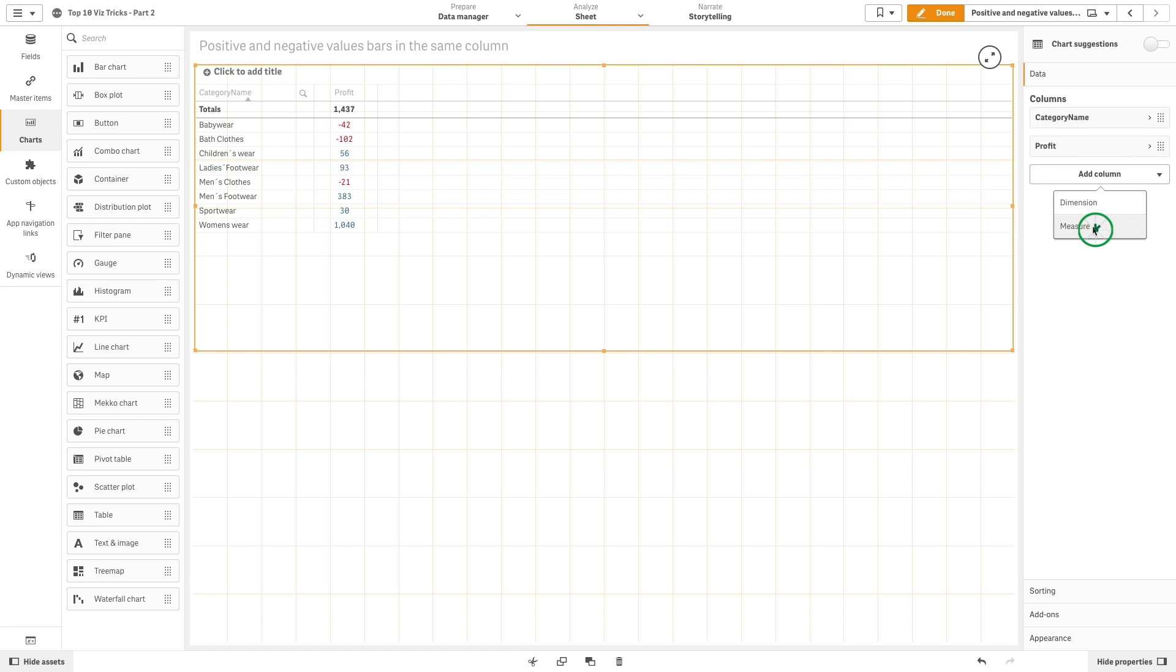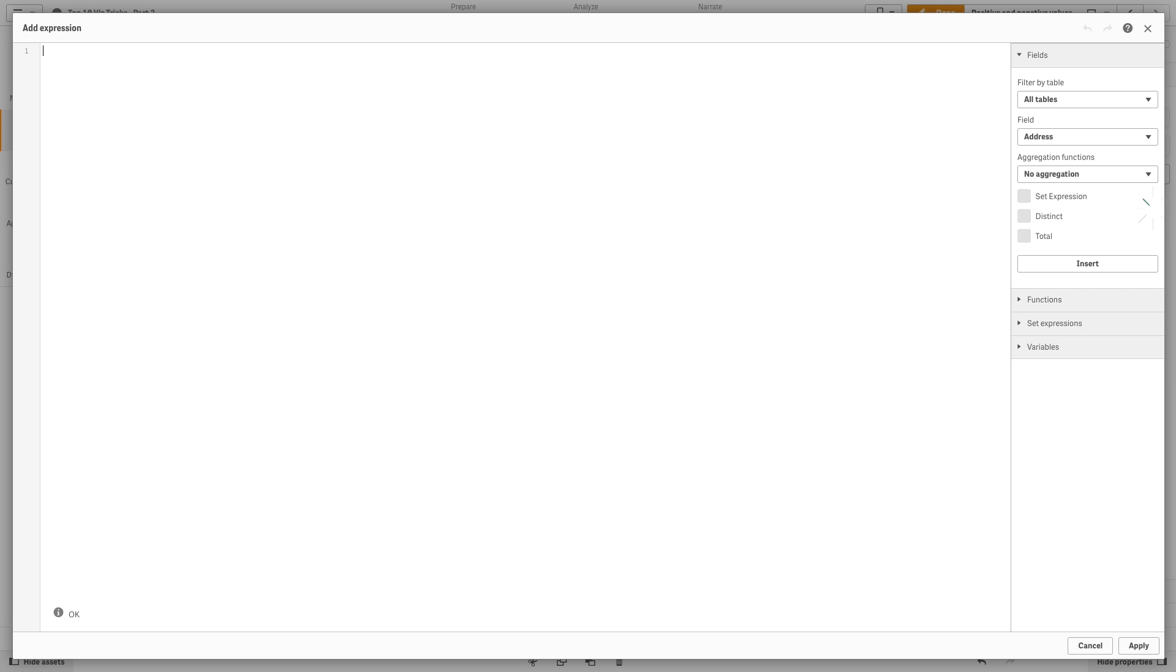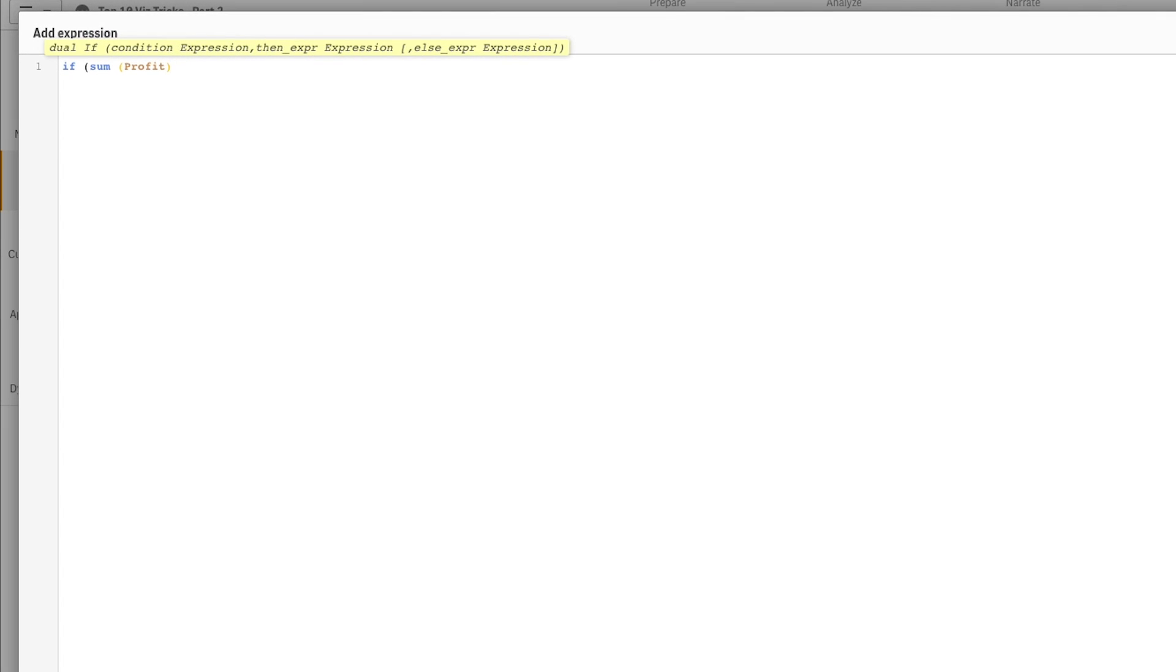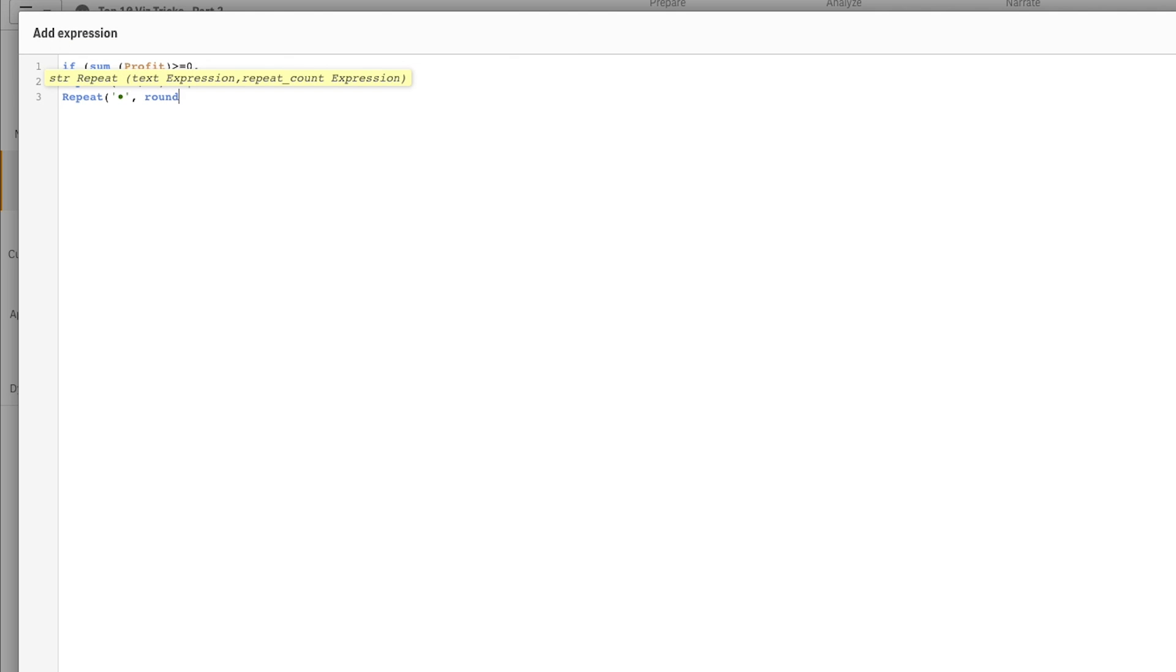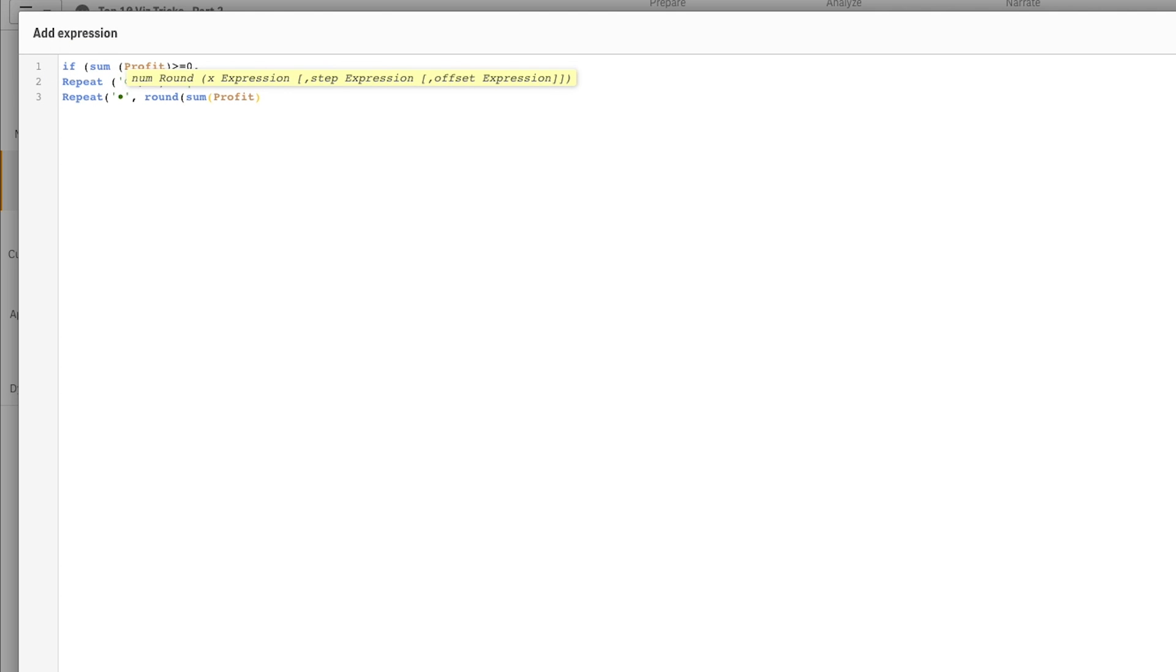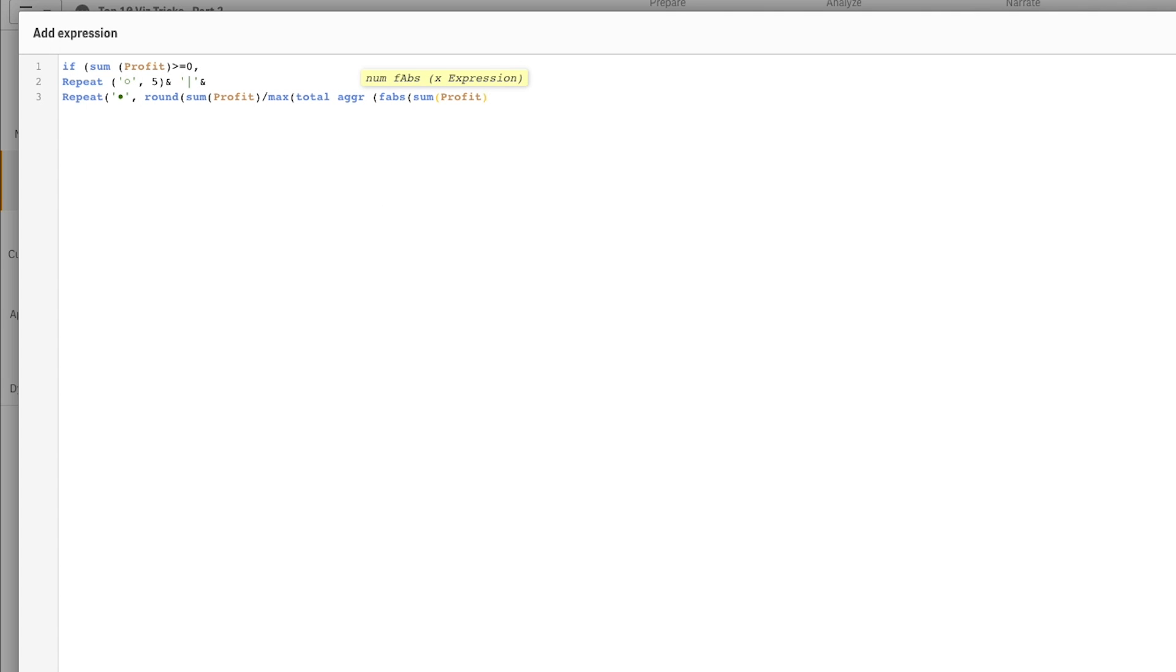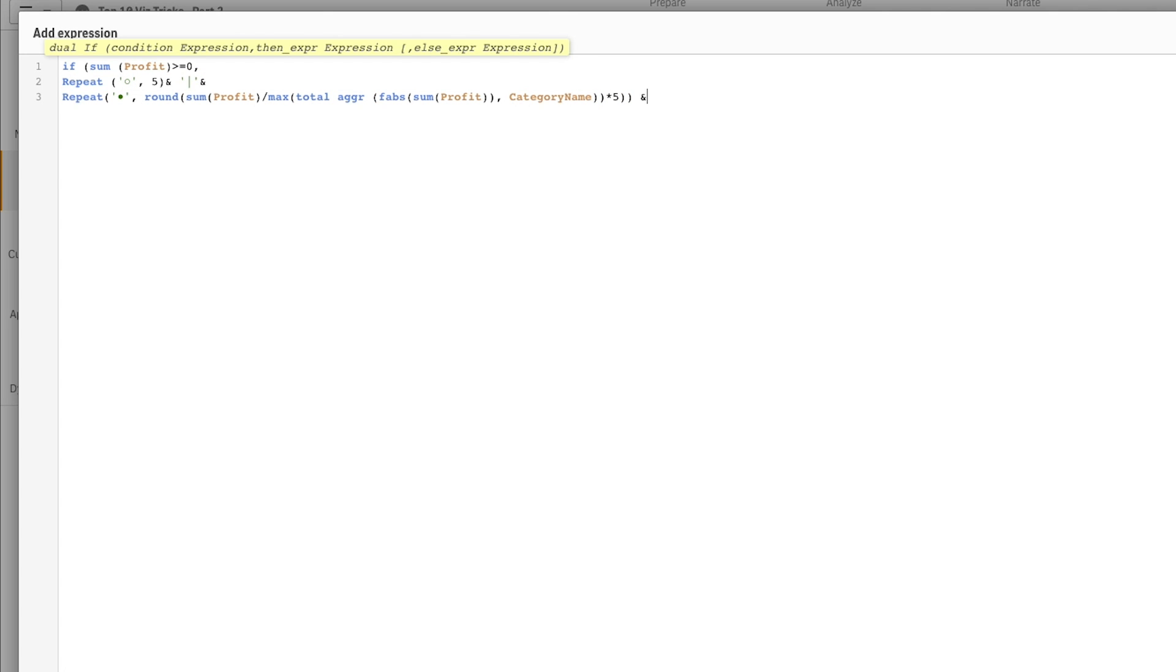Now we are going to add another measure to calculate the profit. This time, we are going to use an expression to show the result for profit in a different way. We will use the repeat function to repeat the Unicode symbols that we have added that will be divided by a center line. Then we will use the absolute max as the denominator that will find the highest numeric value of the aggregated data in the expression.